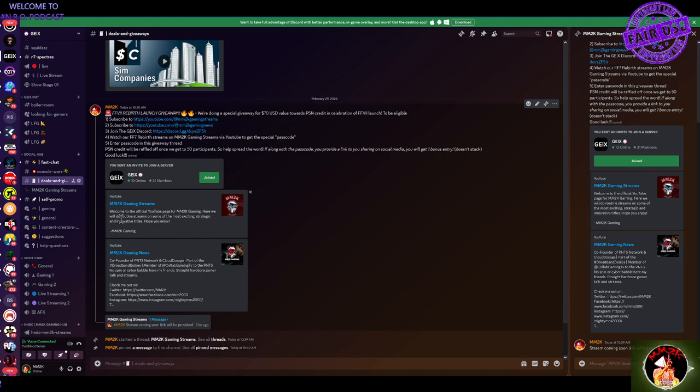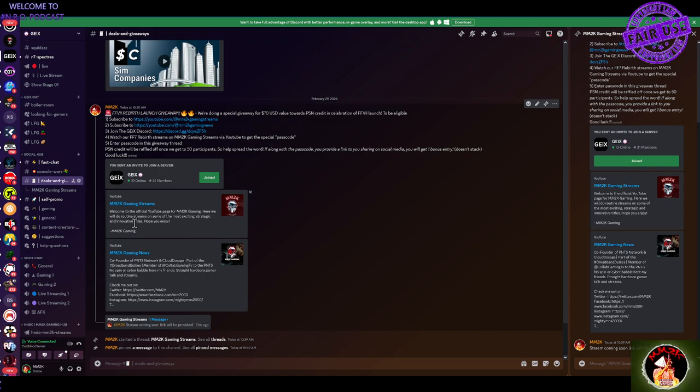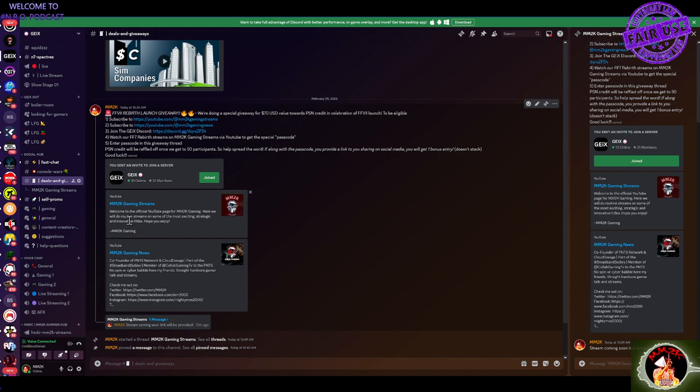You'll get a bonus entry for one time that you share this on social media. Again, we're trying to get to 50, but the sooner the better. So go ahead and get up to two entries by not only watching the stream and getting the passcode, but by sharing this on social media, providing us a link to that share and including that as well.